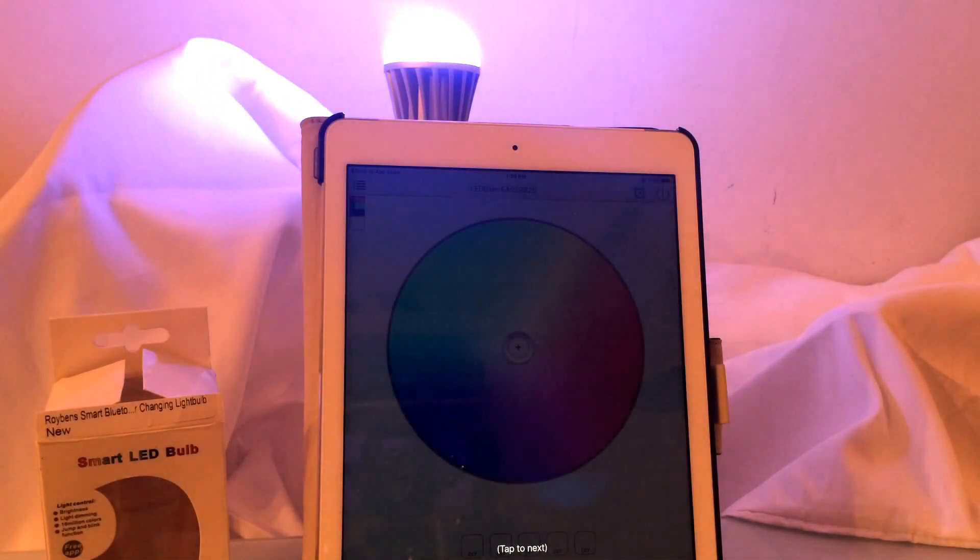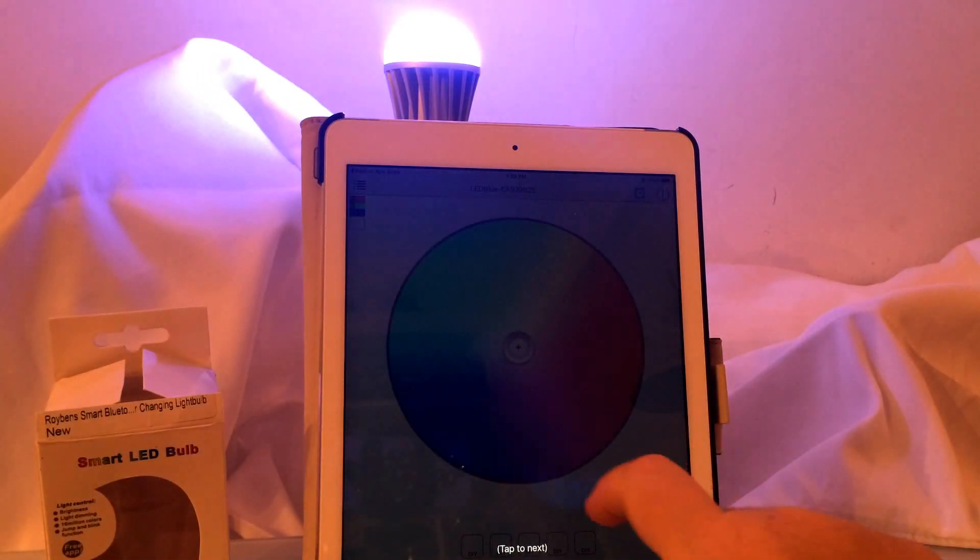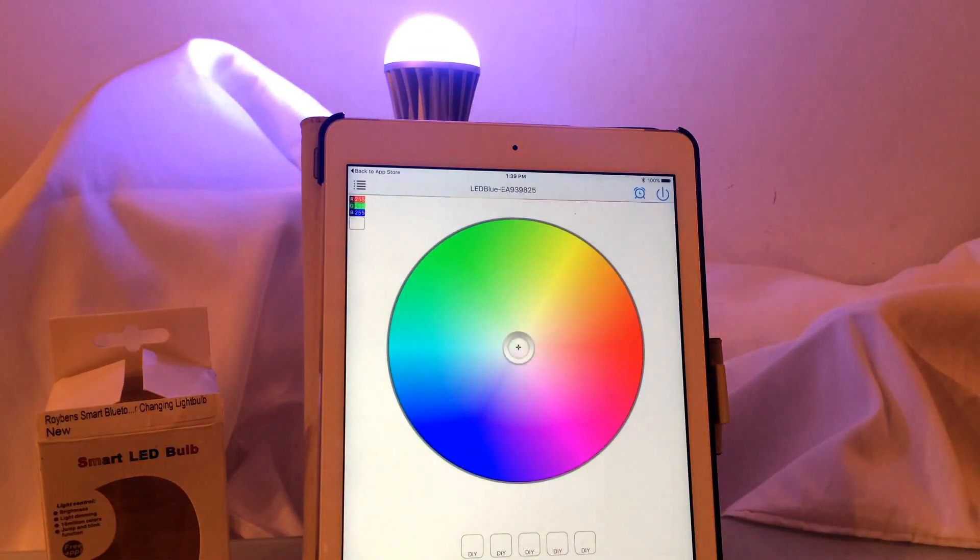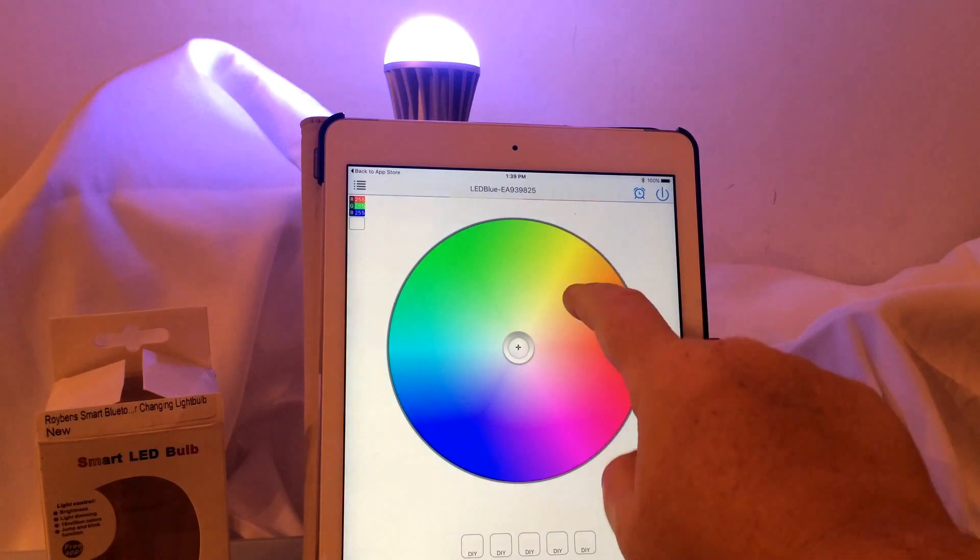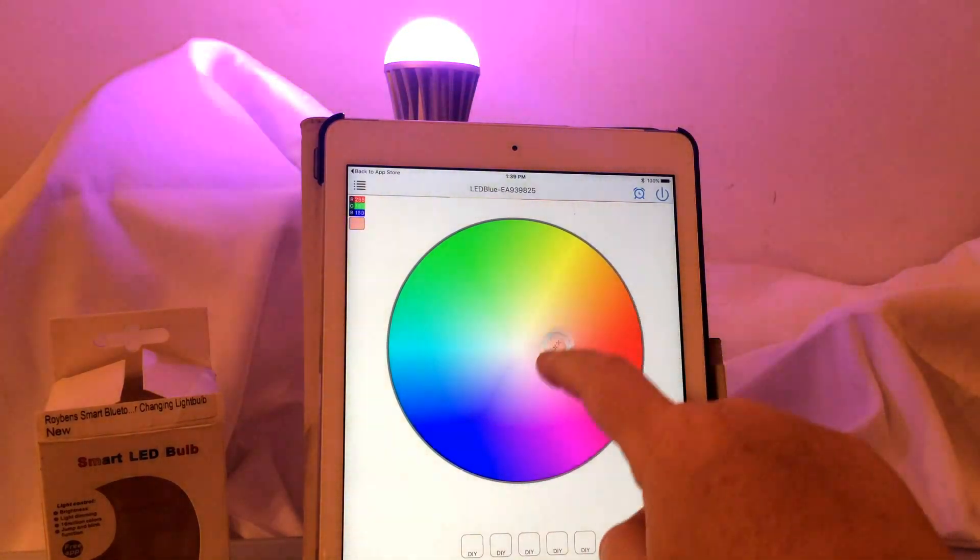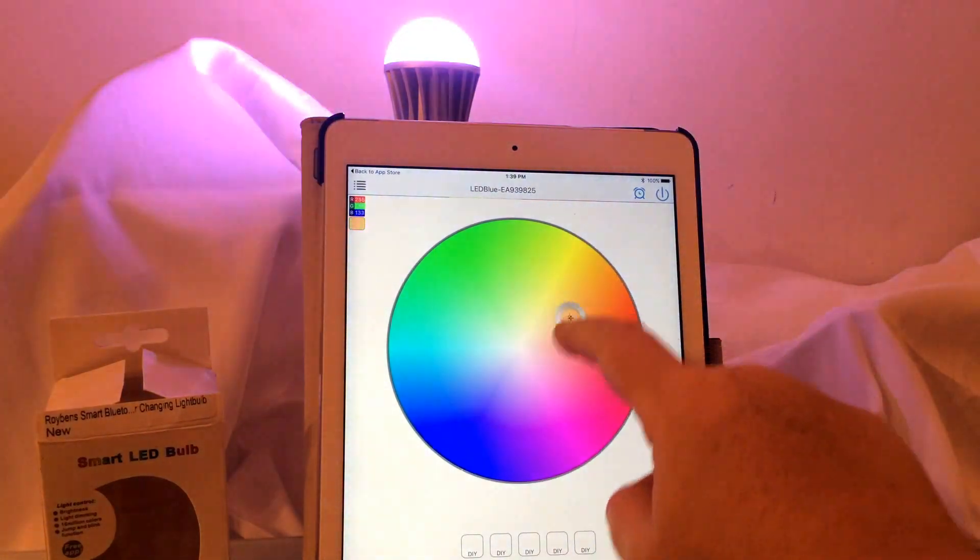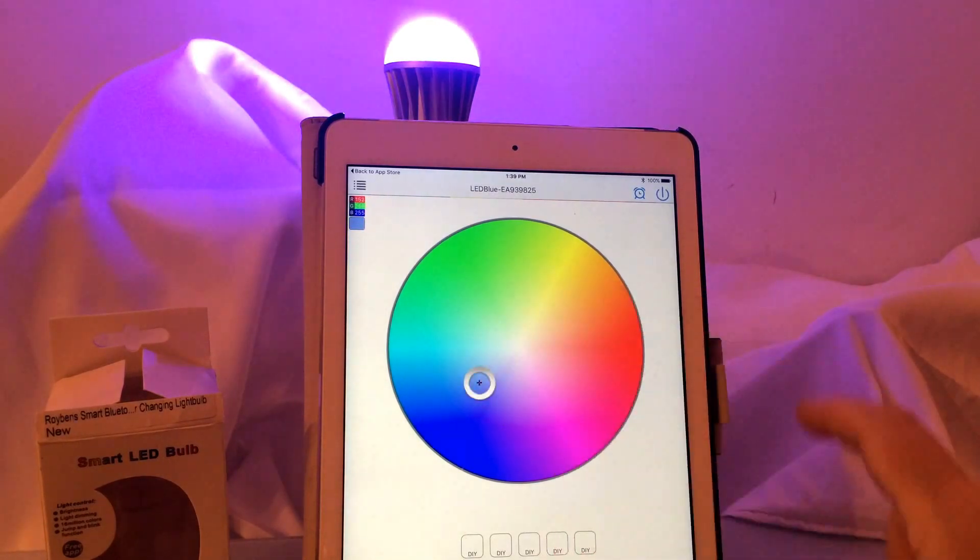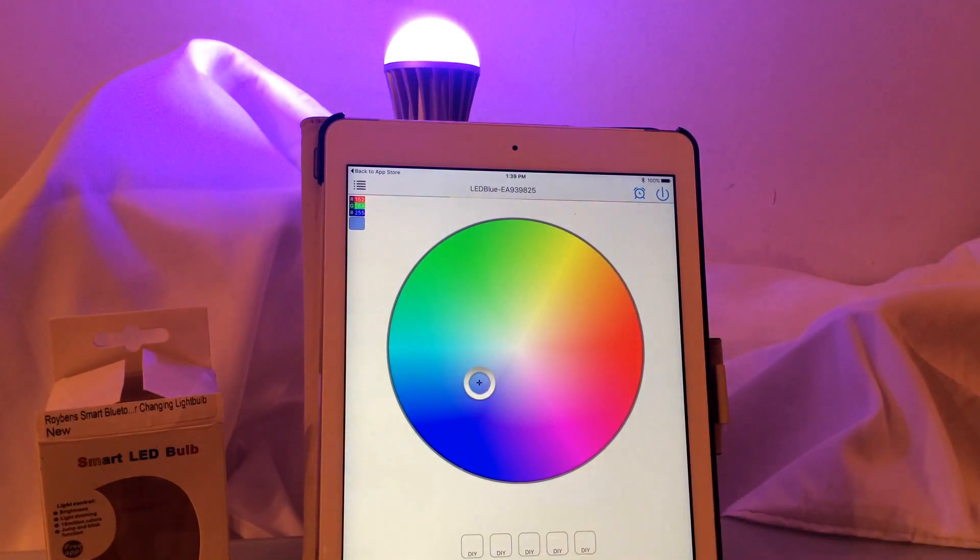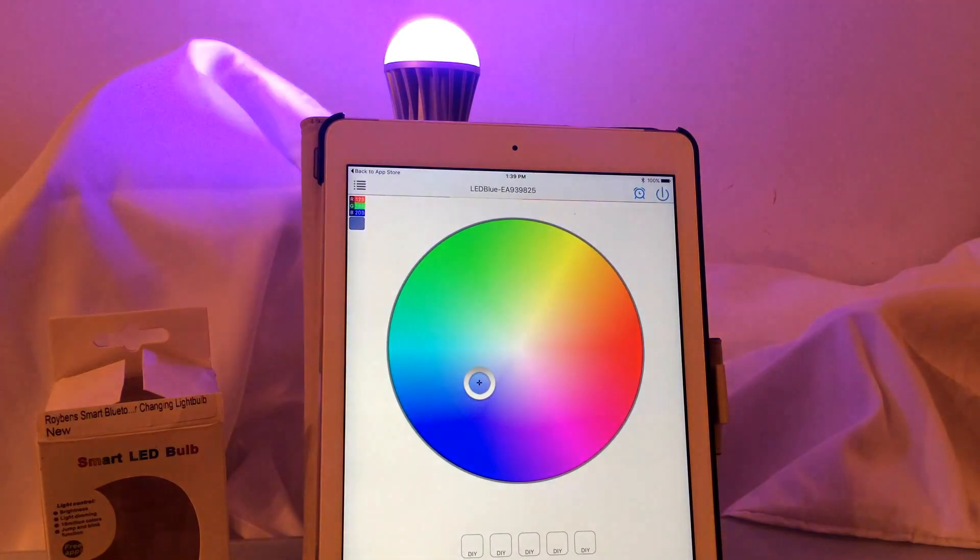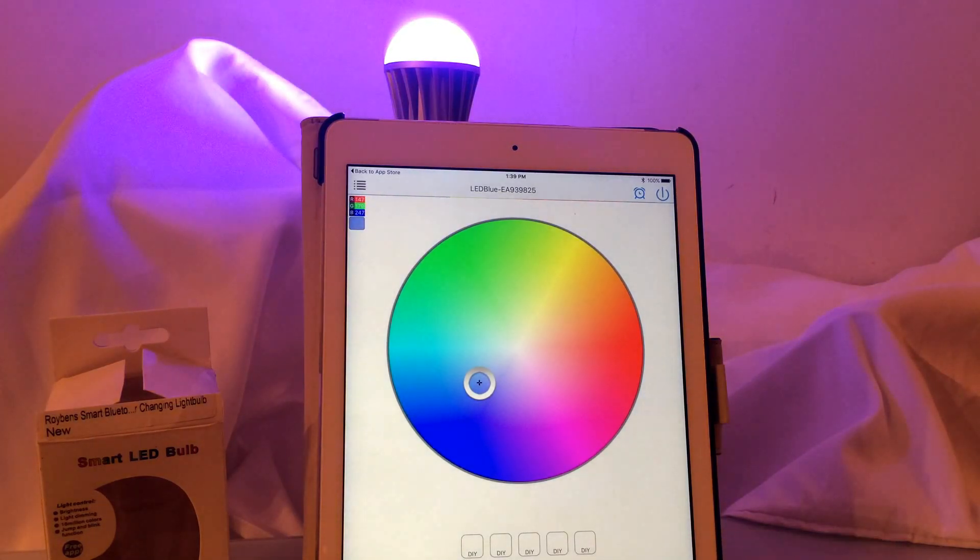So right here this is your first feature which basically gives you a color wheel and if you put your finger on the color wheel as you can see it will change to whatever color that you want. And you could also set the brightness down here to be as bright or as not bright as you want. There's a little lever at the bottom.